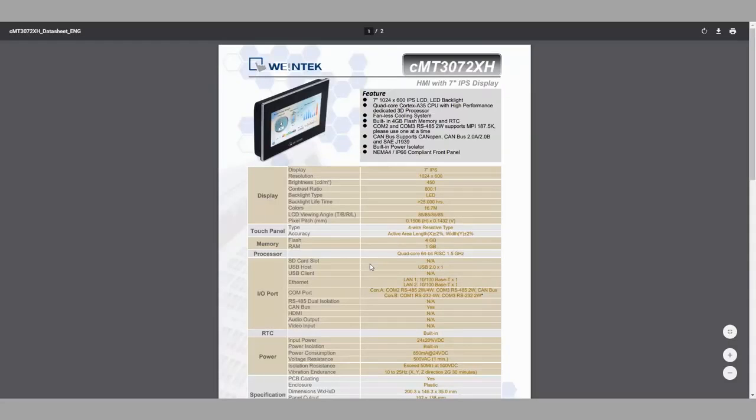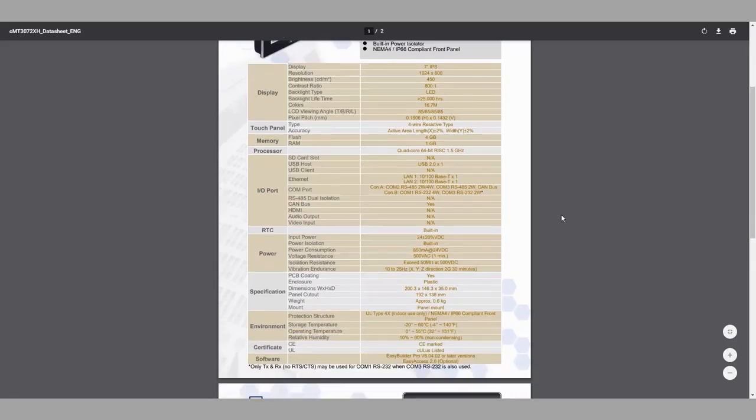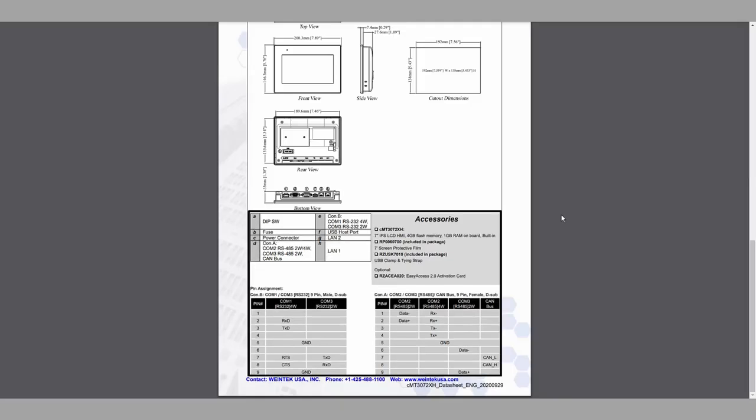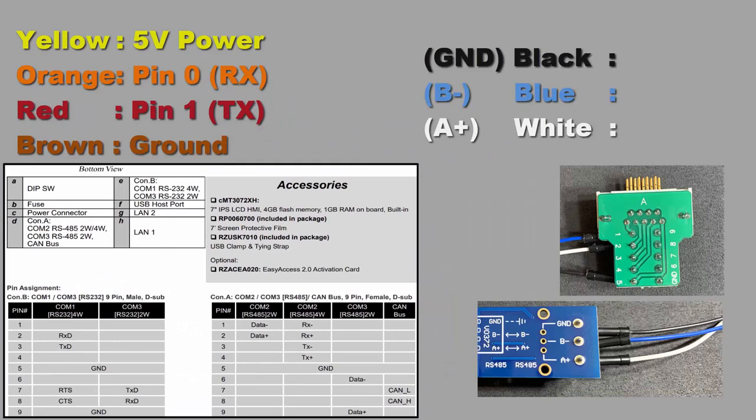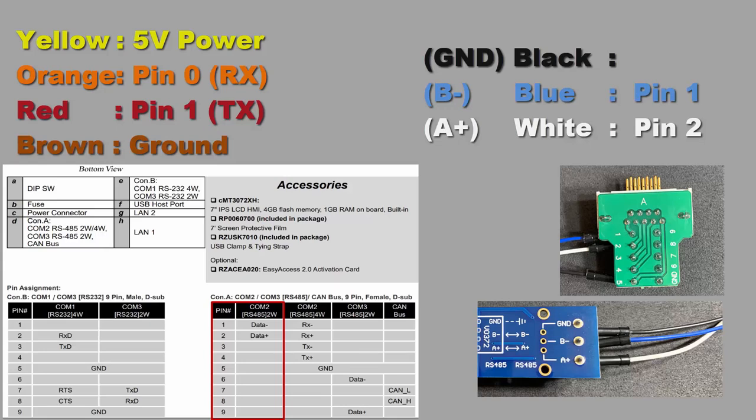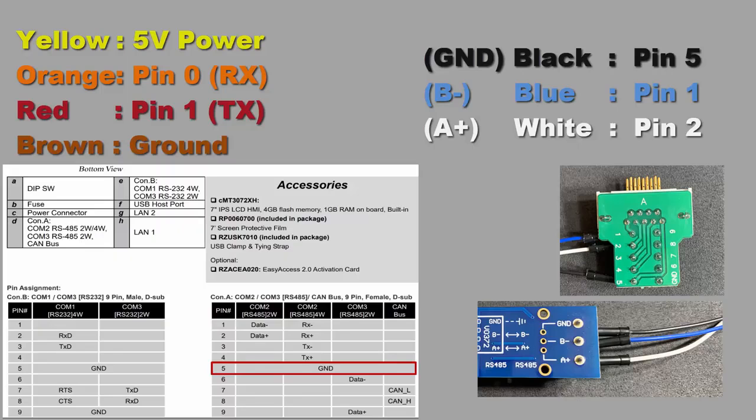In this PDF, you can find tons of useful information about your specific HMI model. Today, however, we are only interested in the 3 charts at the bottom. I am looking for a 2-pin RS-485 connection guide, and I found it in the first column of the COM2 chart. In this instance, Data-minus will represent B-minus, and Data-plus will represent A-plus. With this knowledge, I know the blue wire will connect to pin 1, and the white wire will connect to pin 2. This chart also tells us that the ground wire can be found in the 5th slot for every serial connection.